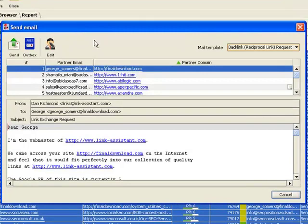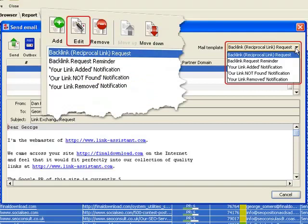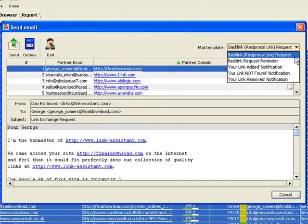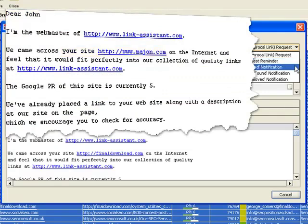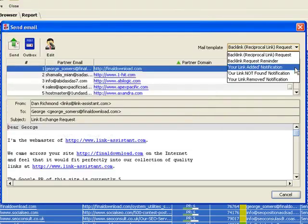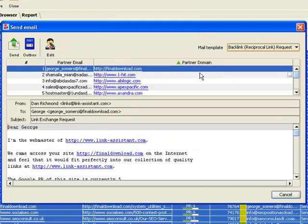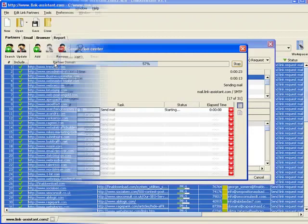Here you can pick one of the several predefined email templates, as well as edit them or create some of your own. The email templates let you address each link partner personally and talk about his particular website. Even when you send dozens of emails at a time, each letter looks and reads as if it were exclusively written to each webmaster. Hit Send and you're one step closer to getting some more link love for your website.